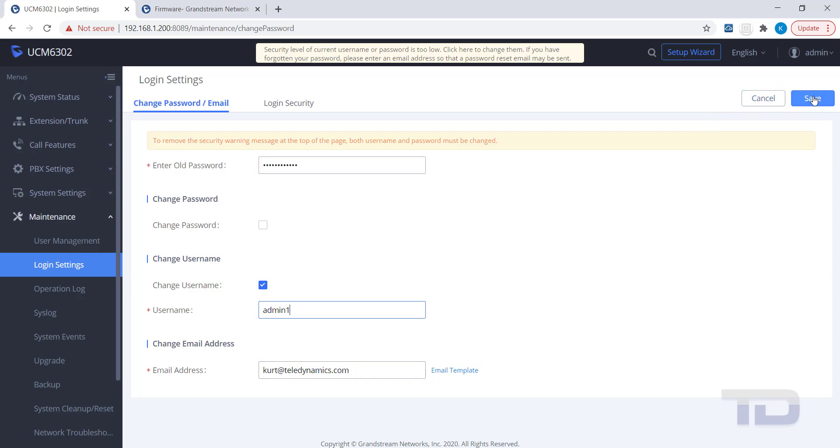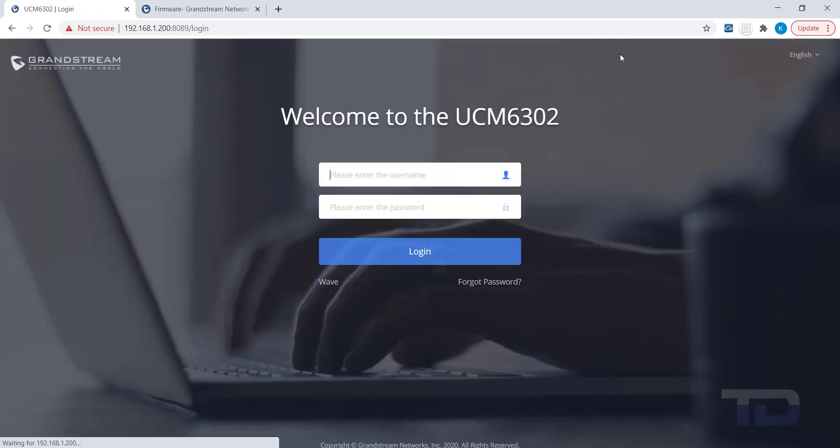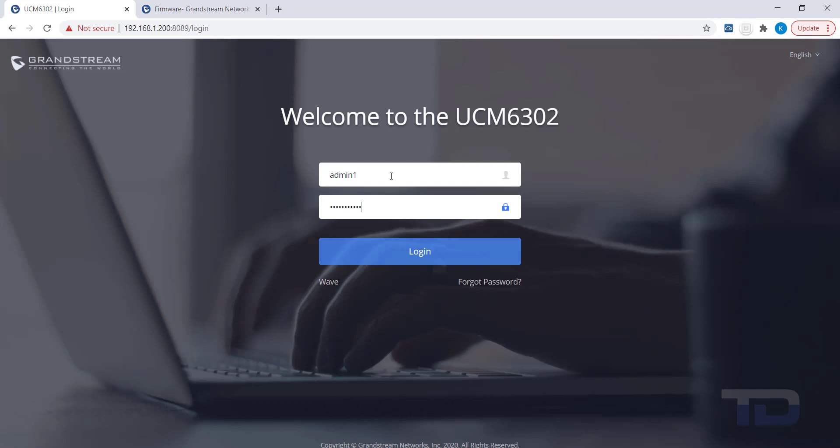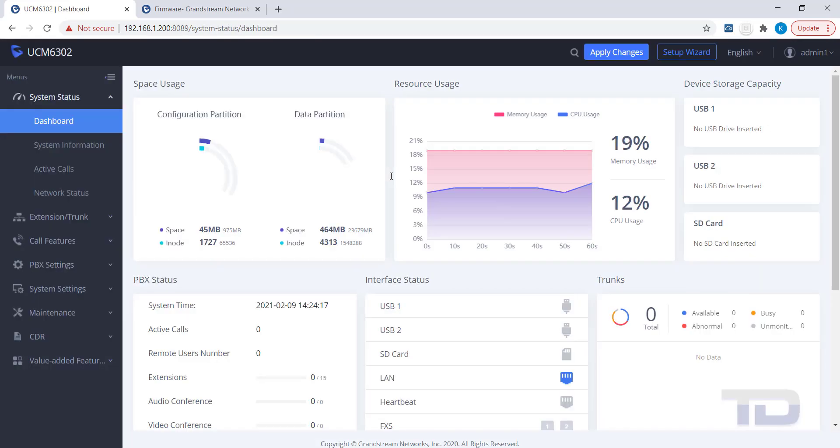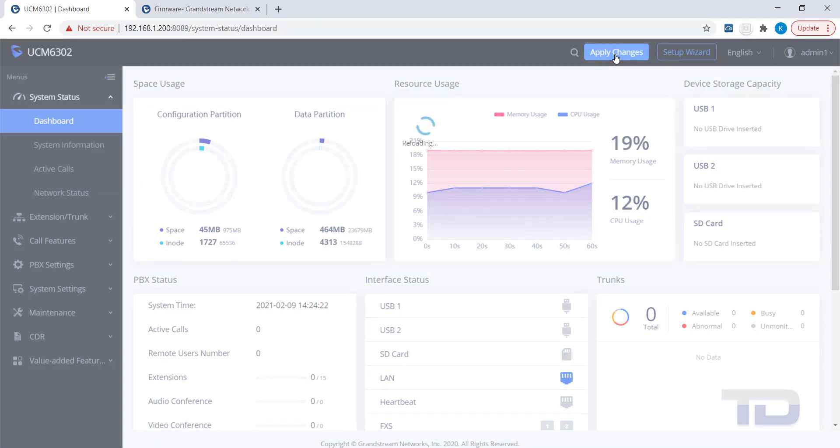Once the UCM saves the new username, it will send you back to the Login screen, before you can even apply the changes. Log back into the UCM using your new username and click the Apply Changes button.